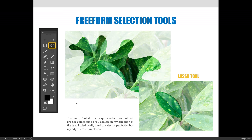The lasso tool allows for quick selections, but maybe not precise selections. As you can see in my selection of the leaf in the bottom right corner, I tried really hard to get it perfect — right on the edge — but the edges were off in places. Sometimes I got more than the leaf, and sometimes I encroached on the leaf itself.